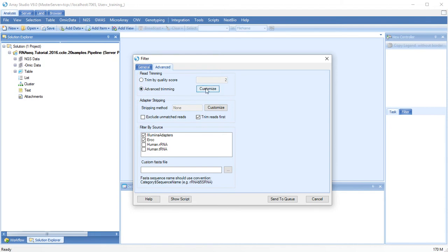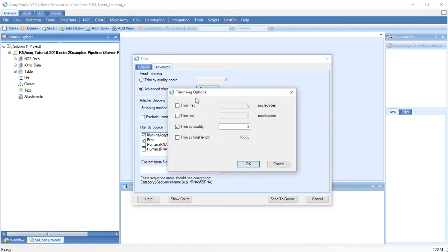Under Advanced Trimming, you have more control over the type of trimming that occurs. You can trim from the front or the back of each read by quality or trim to a final length.